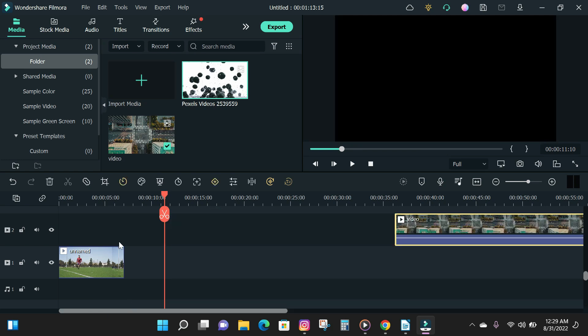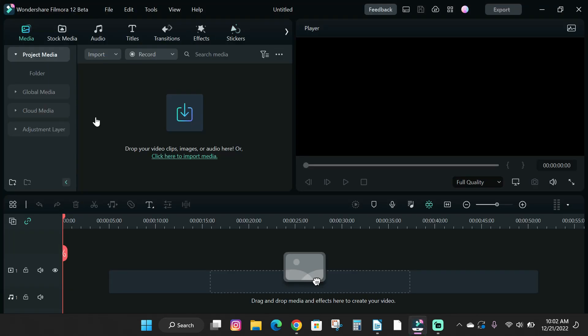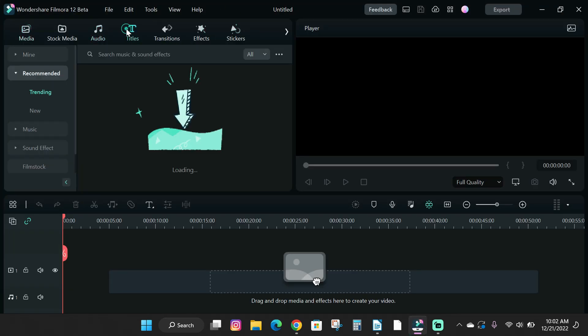That out of the way, let's jump straight into the video. To record the screen of your computer in Filmora 12, launch the Filmora software and create a new project.